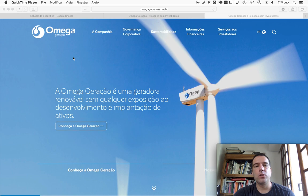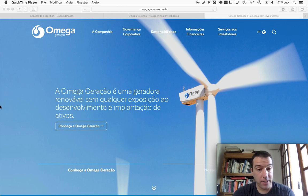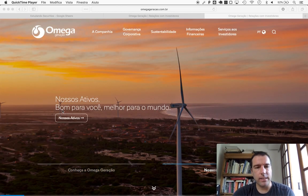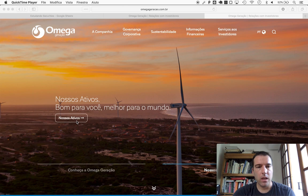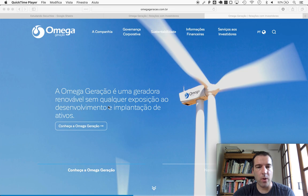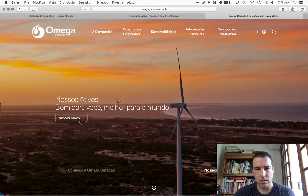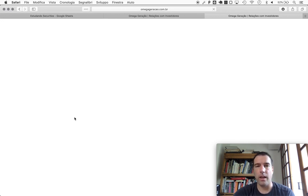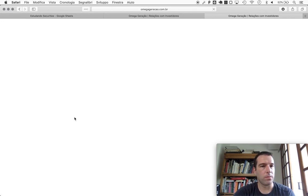They're communicating that they're working on clean energy. They say here our assets, we'll take a quick look. But this struck me, the next one here: it's a generator of renewable energy without any exposure to the development of assets. But on the other ones they say our assets. To me at least it was confusing, like a conflicting message there.